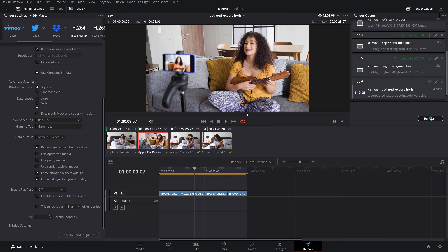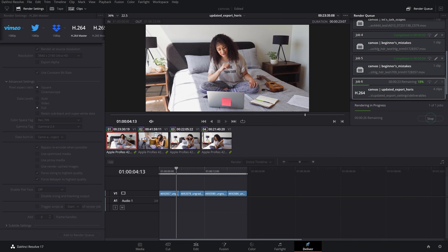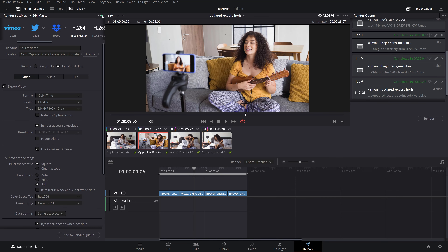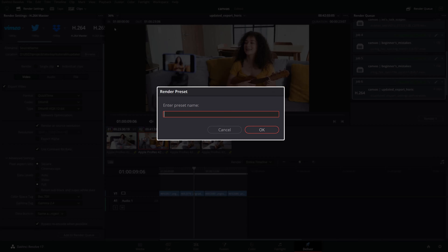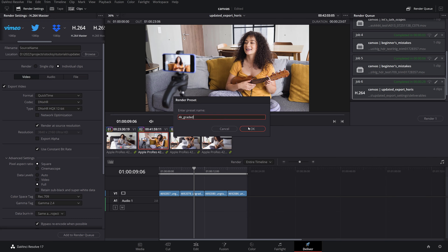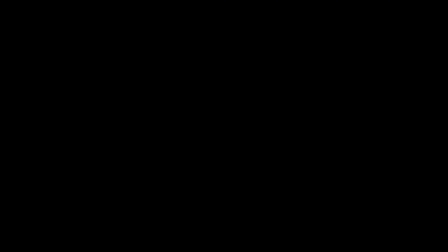Click add to render queue and start the render. Your graded files will be exported to the graded folder. Once you're done, save these settings as a new preset for later use by clicking the 3 dots at the top and giving it a clear name. Next time you need to render with the same settings, simply select the preset from the custom preset options.